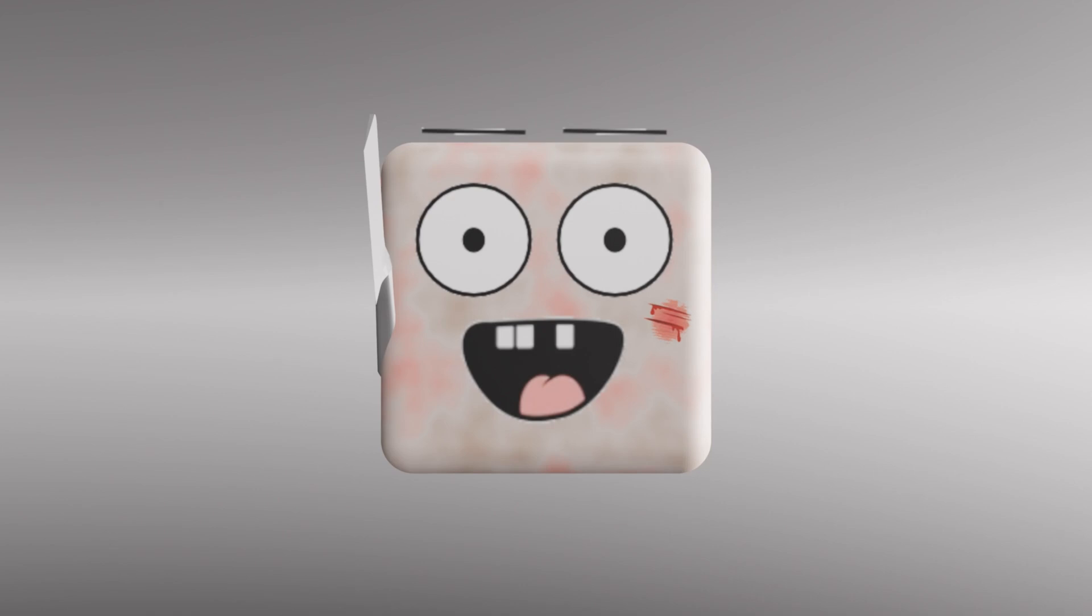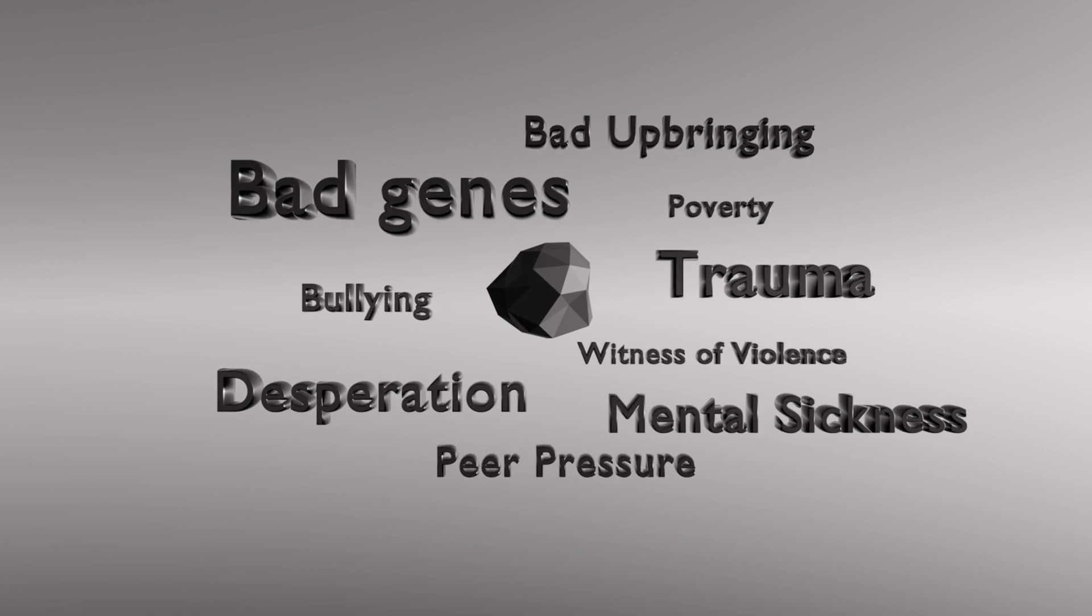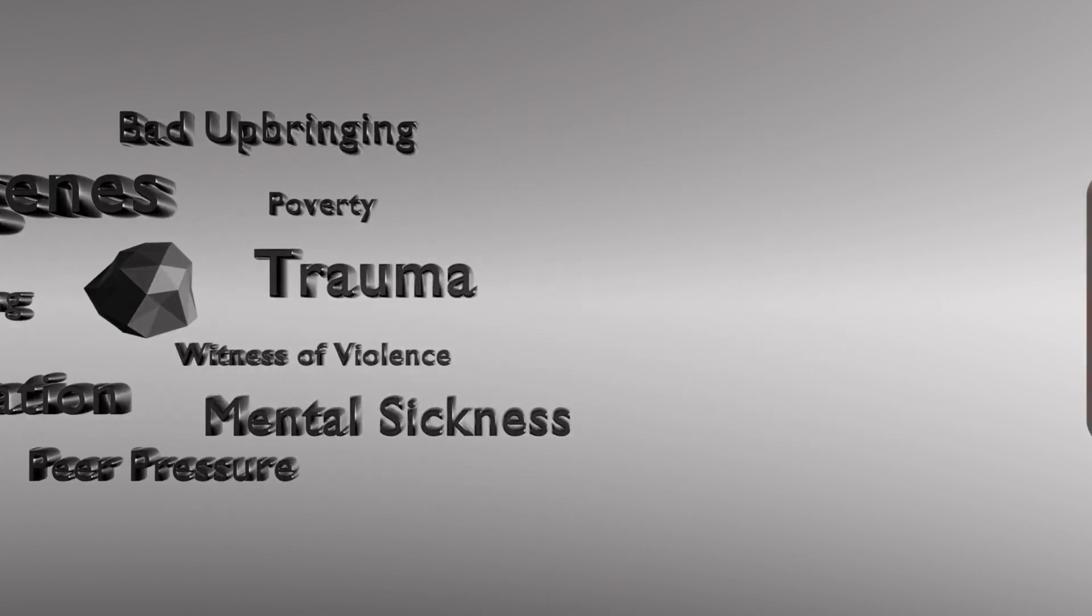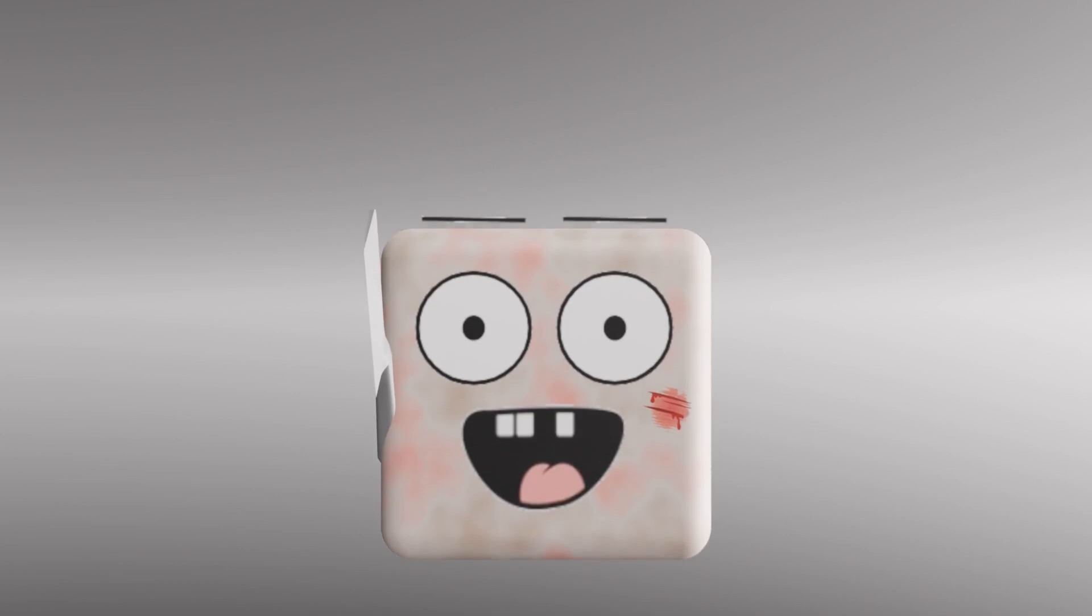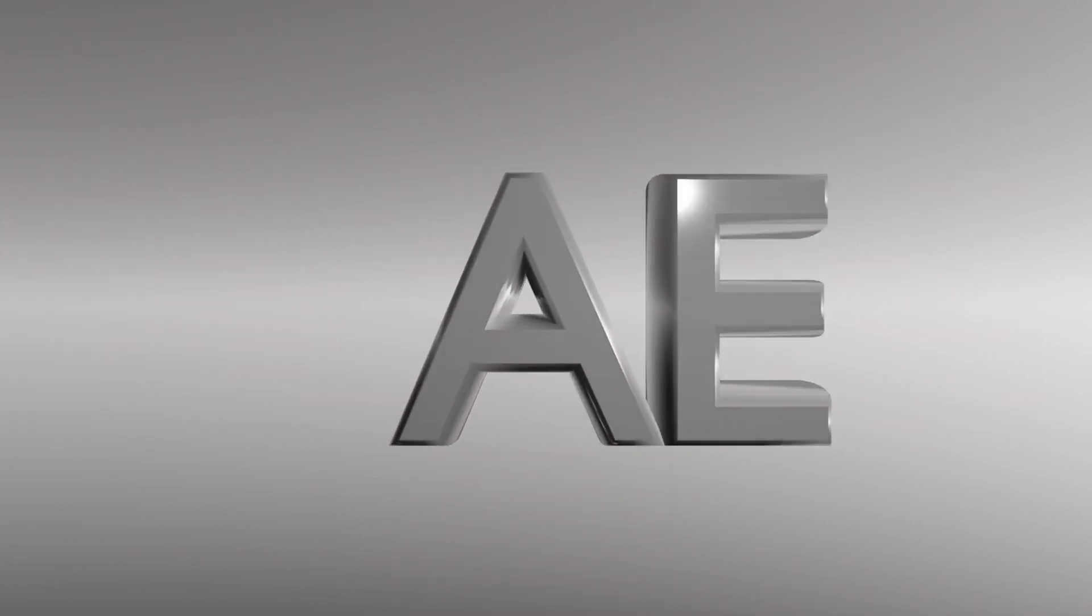This is an extreme example, but you can think of the brain tumor as the many different life events that turn a person into a murderer. Knowing this, do you still hate murderers, or do you now only fear them?